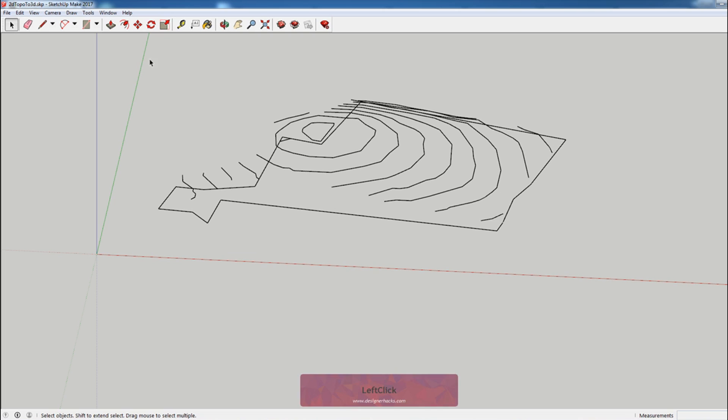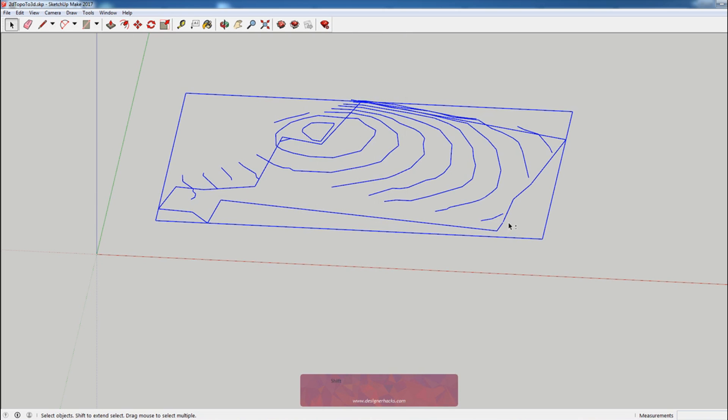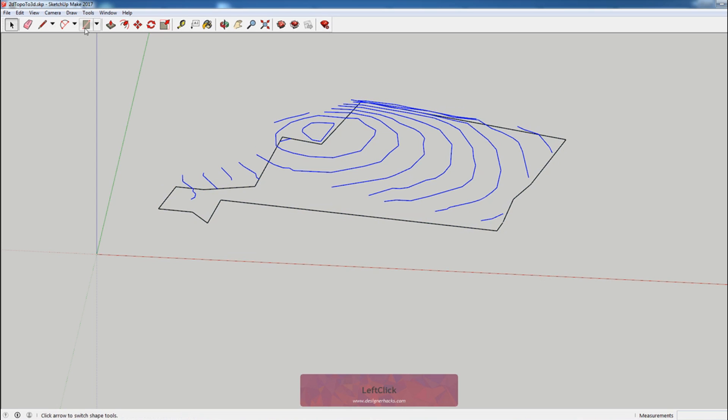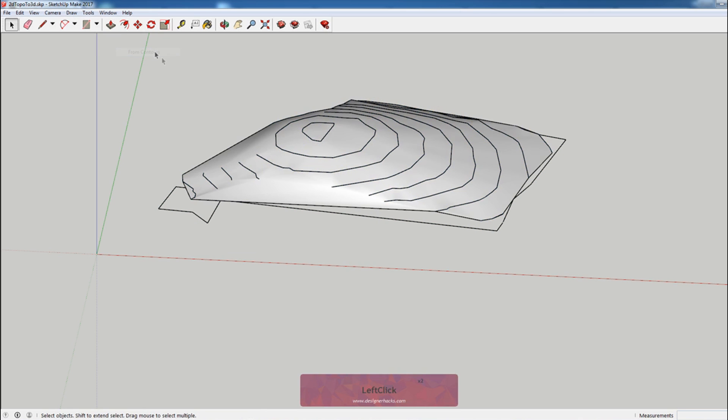And then what we're going to do is we're just going to highlight all of this, deselect the property line, come up here to draw sandbox, and then where it says from contours we're going to select that.